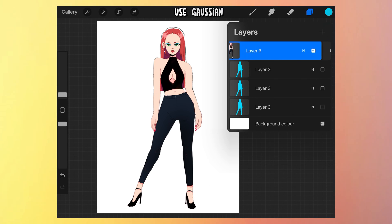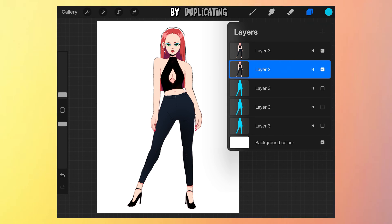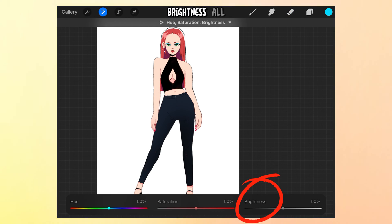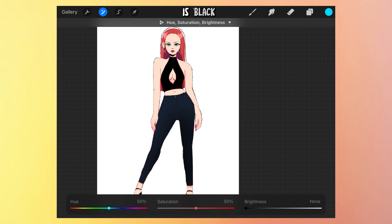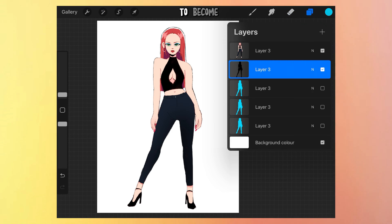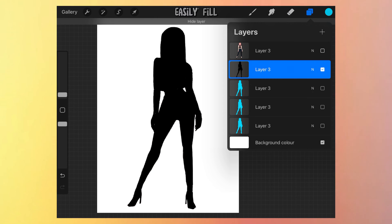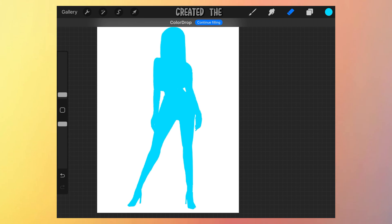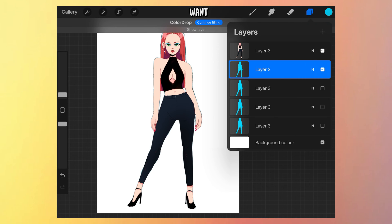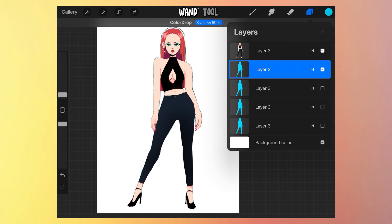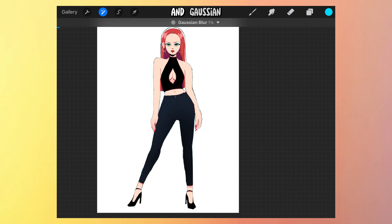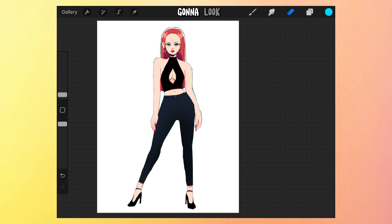The second way is to use Gaussian Blur for a smaller outline. We start by duplicating the layer. Then on the layer underneath, I'm going to take the brightness all the way down so that it is black, which allows it to become a solid color that you can then easily fill in with any color you like — in my case, blue. Once we've created the layer with the solid color we want, we go up to the magic wand tool in the top left, then select Gaussian Blur and blur it just a little bit — I'd say below 5%, otherwise it's not going to look good.